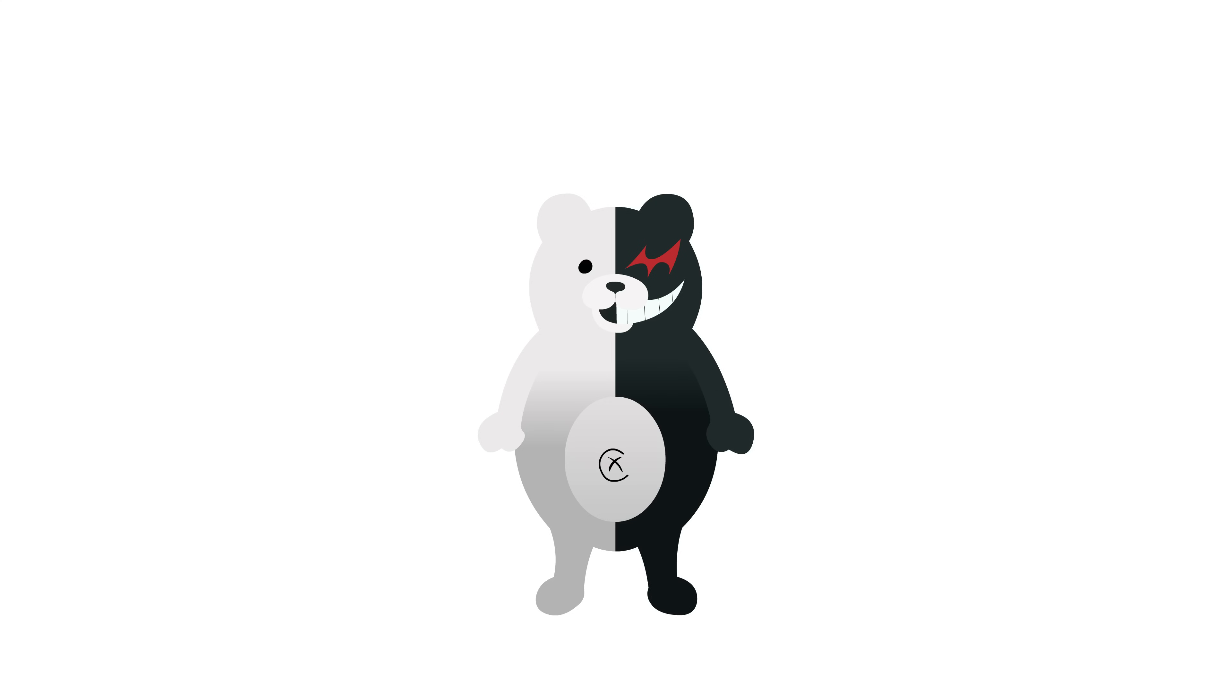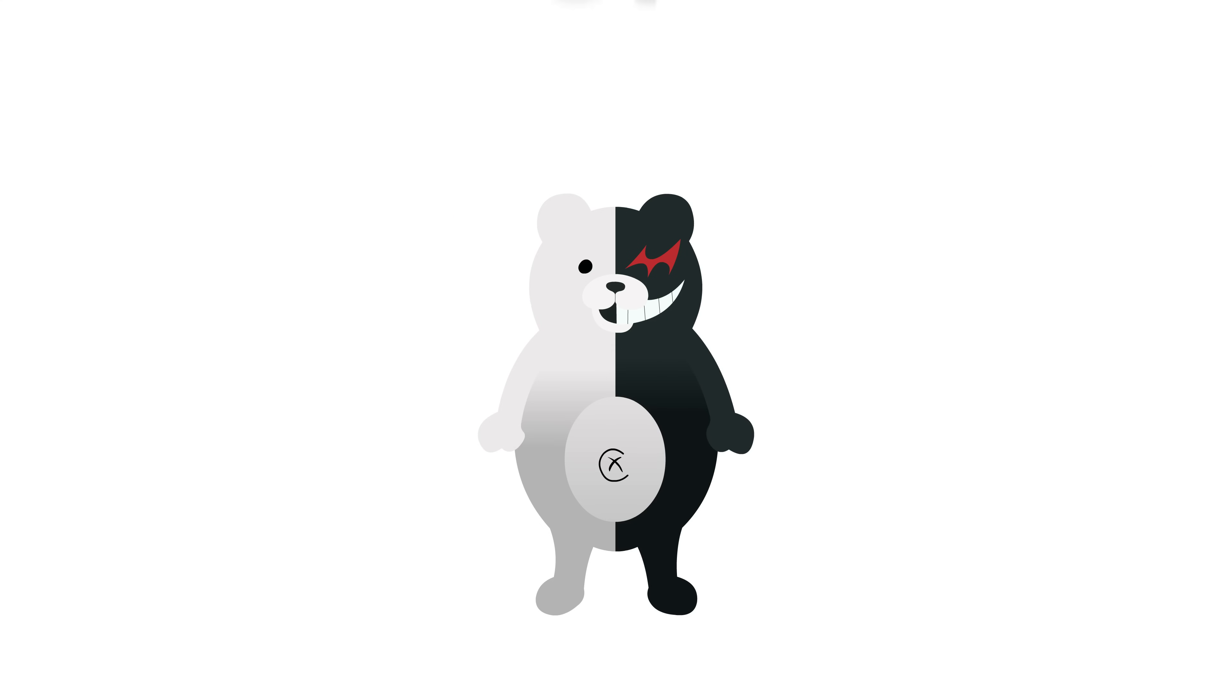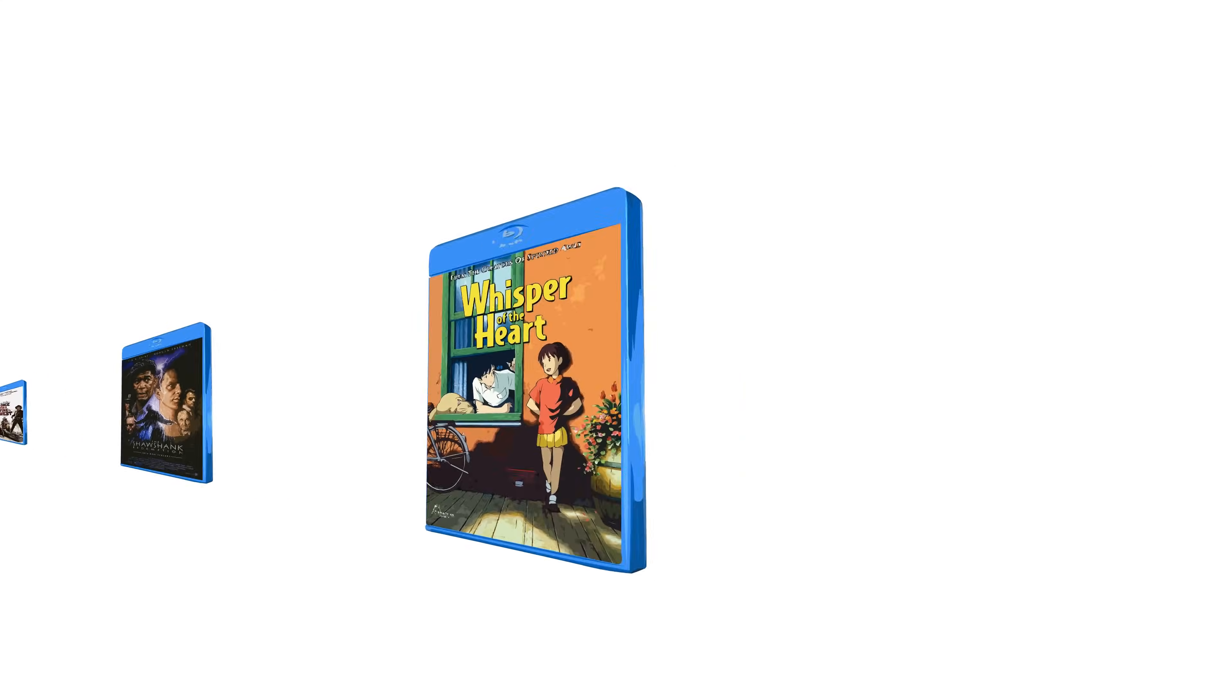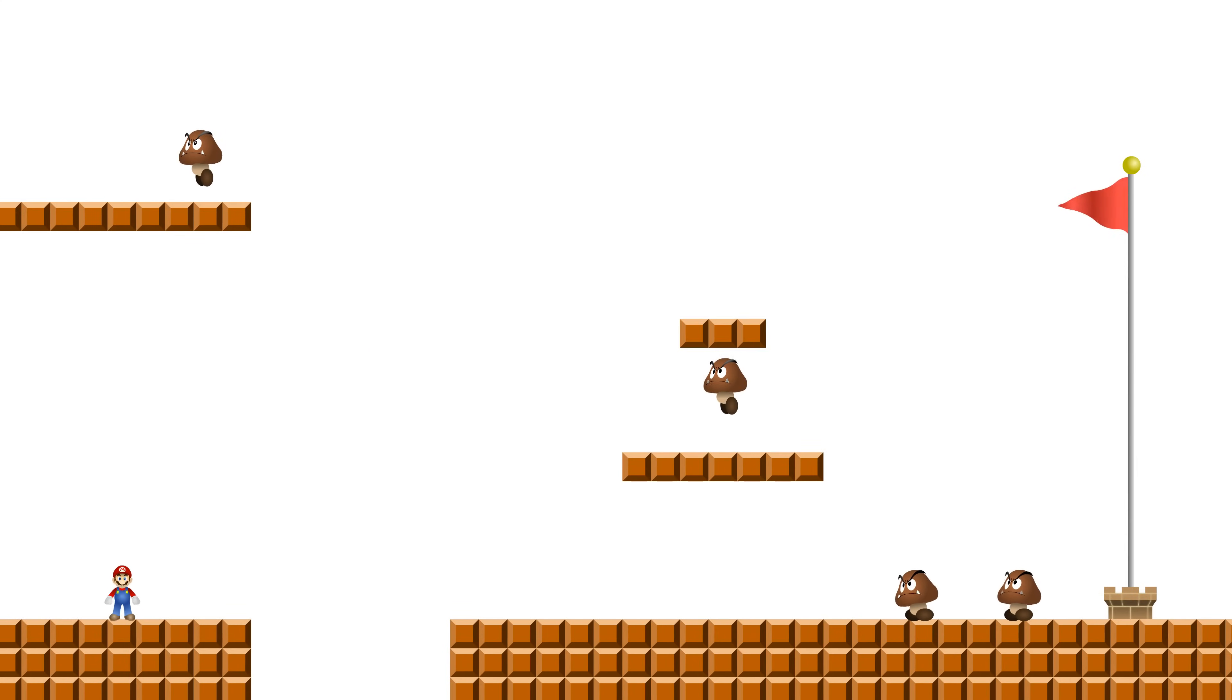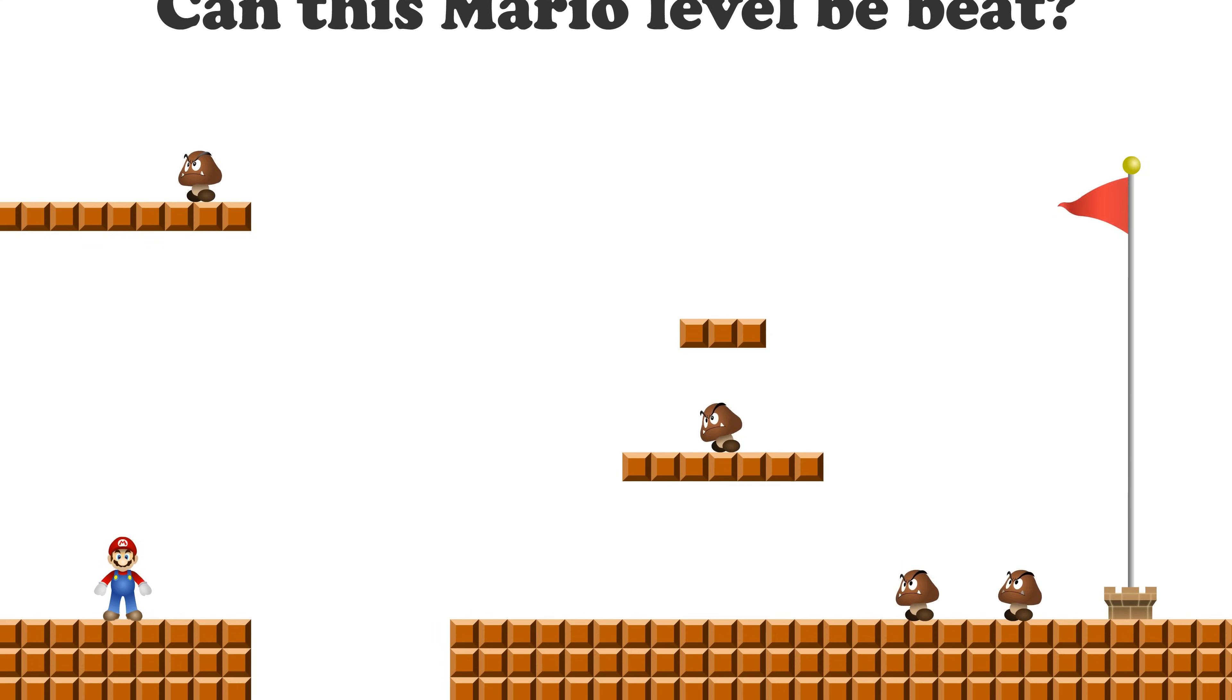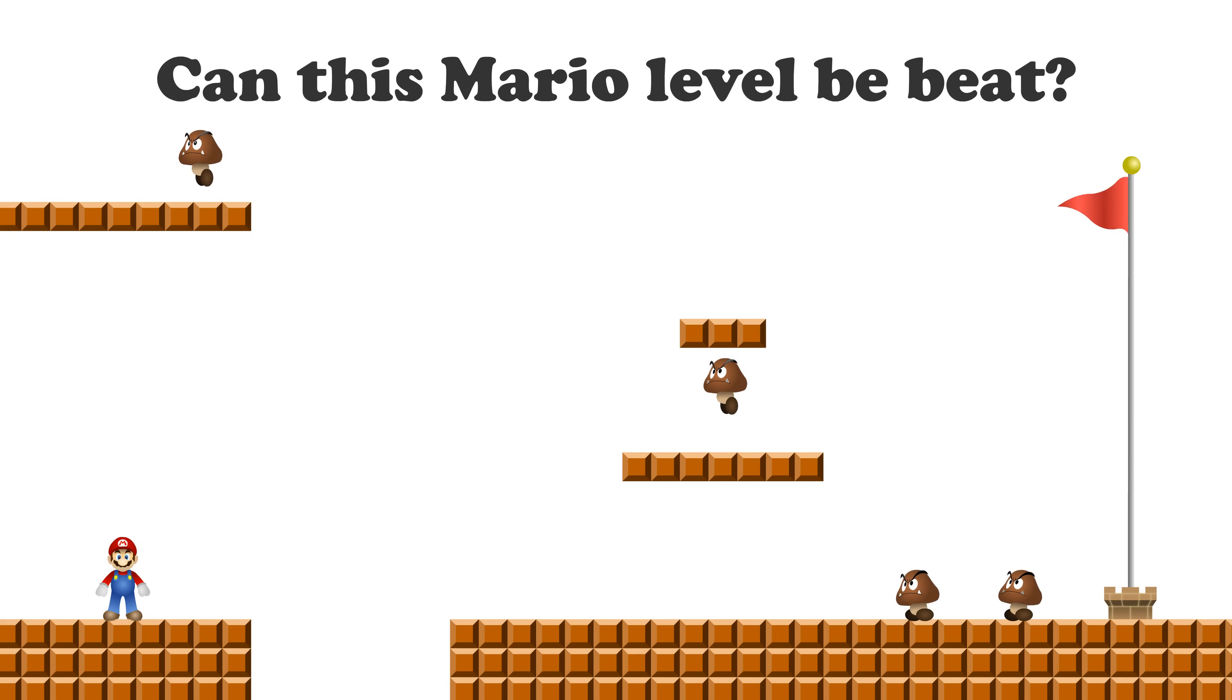A decision problem is a question in which the answer is either yes or no. For example, you might ask if a number is prime, or if a list of movies is properly sorted. You can also take a generic problem such as play this Mario level and convert it into its decision variant. In this case, the question would be, can this Mario level be beat?